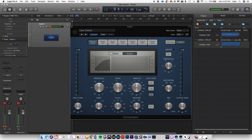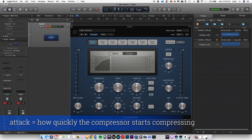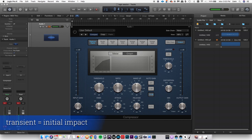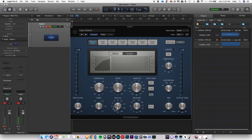The attack time is the amount of time it takes for the compressor to activate after it reaches the threshold. So if you don't want to compress the transient of a snare drum — that initial hit — you'll use a slow attack time so it doesn't compress that initial transient. But if you want to compress it a little bit, maybe use a medium attack time.